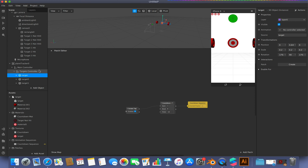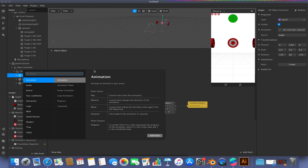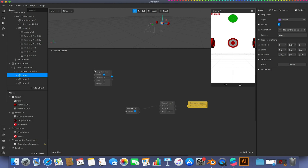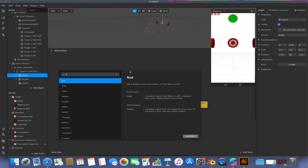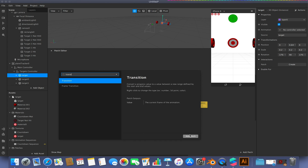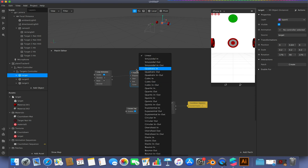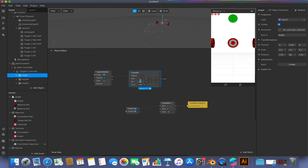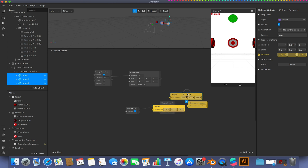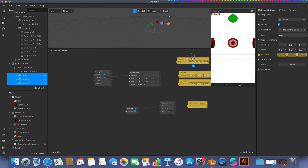We're going to do this fairly simply — right-click in the patch editor and go to Loop Animation. I'm going to animate each of these targets to rotate around themselves. Using this loop animation, I'll click and drag from the progress, add a Transition, keep the X and Z values at 0, and rotate around the Y axis, setting it to 360 degrees over 10 seconds. Then I'll select each target, click the arrow next to Rotation, and hook them up.